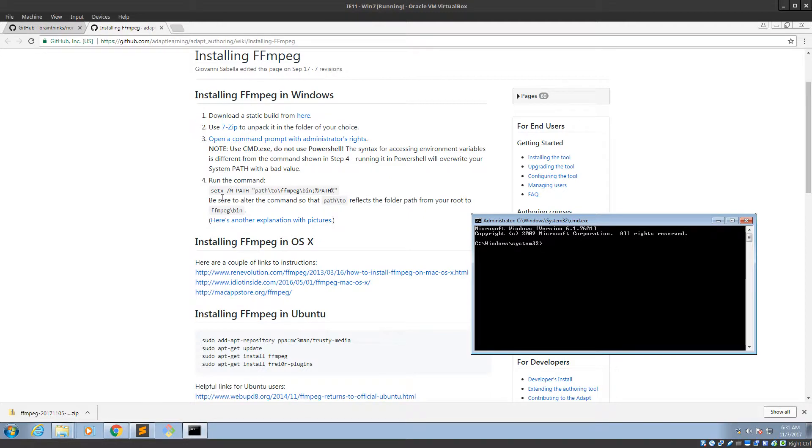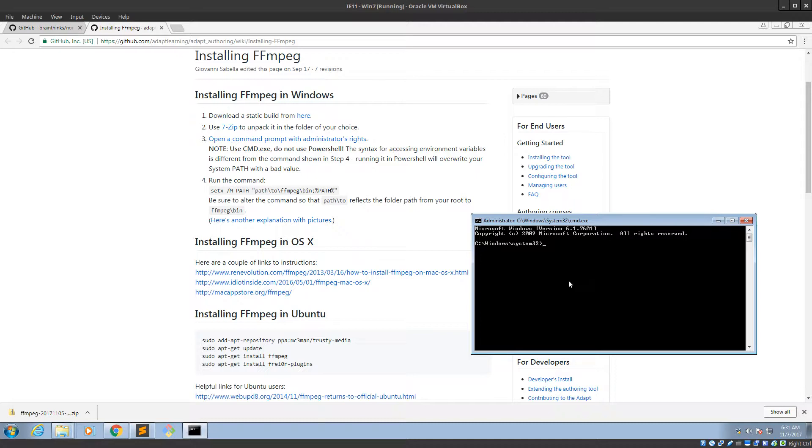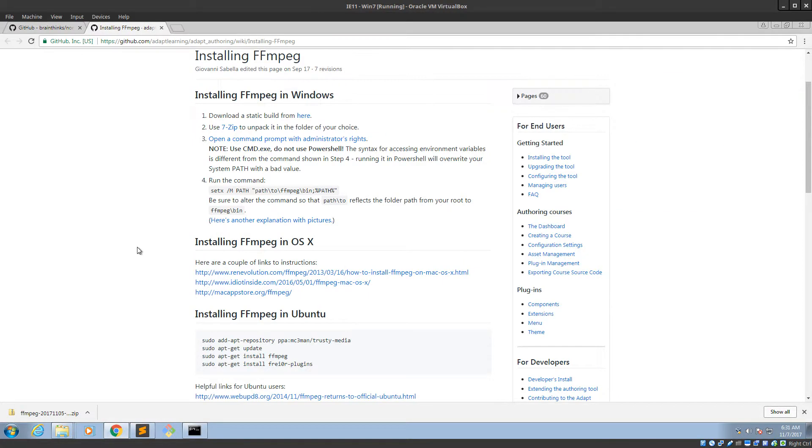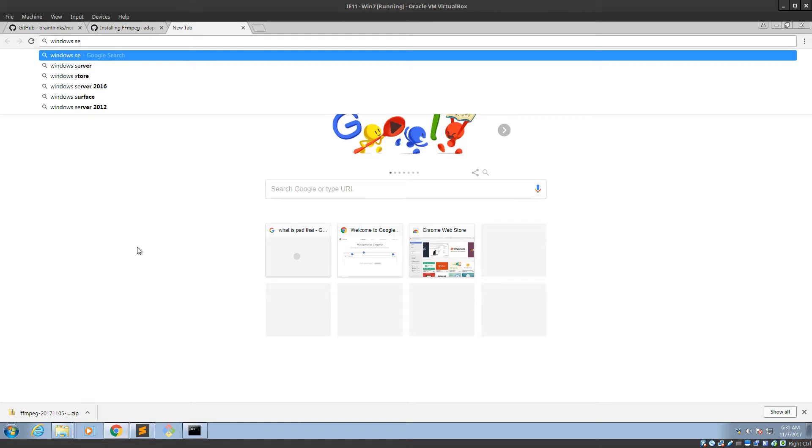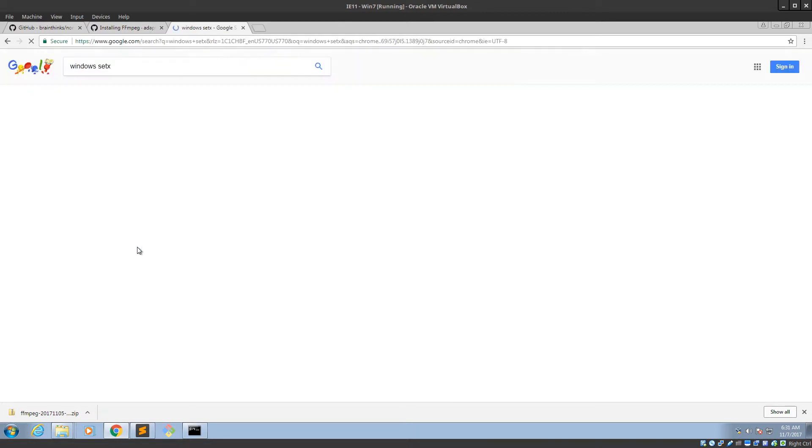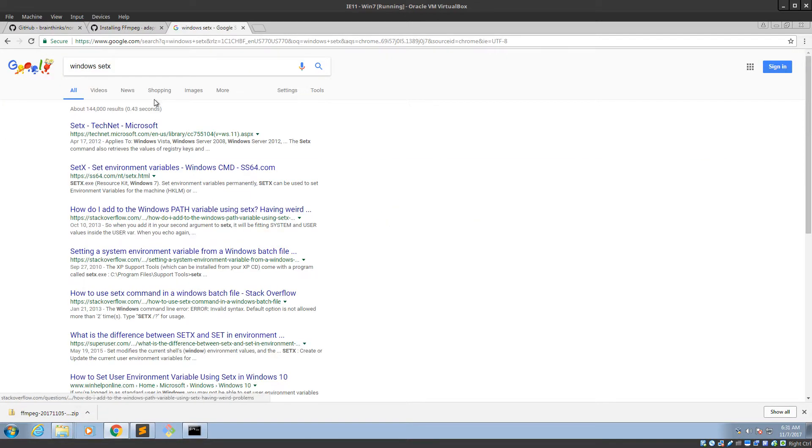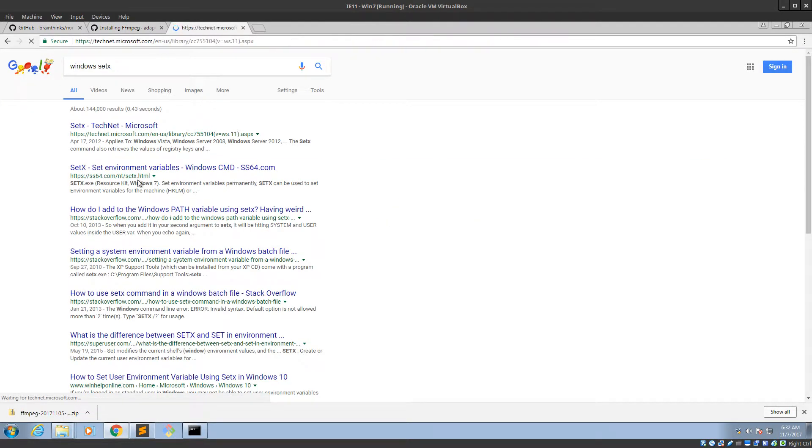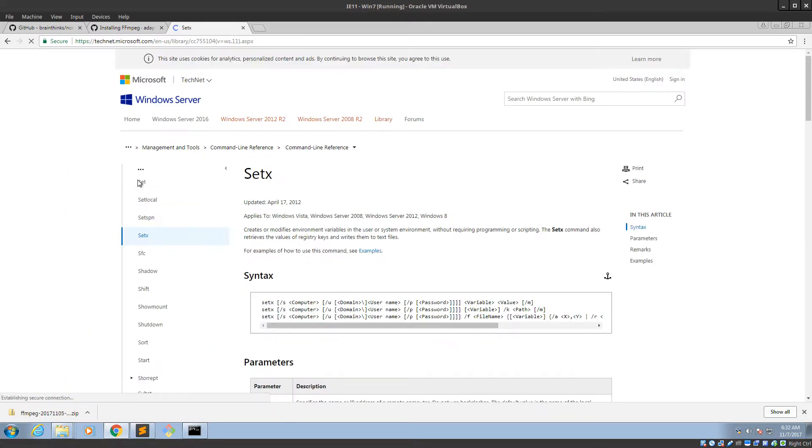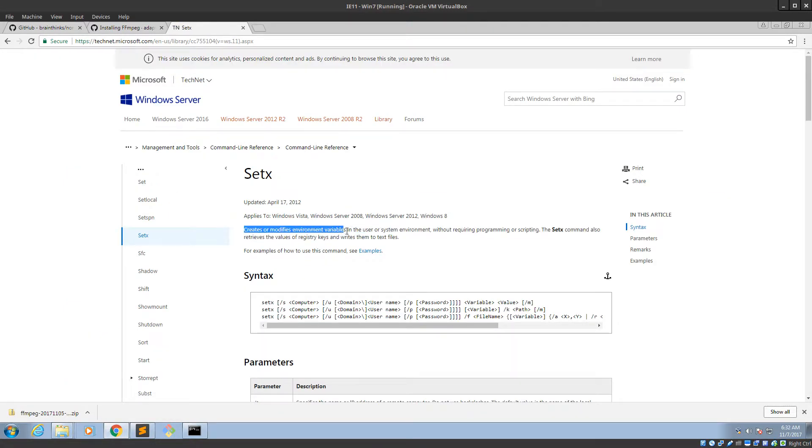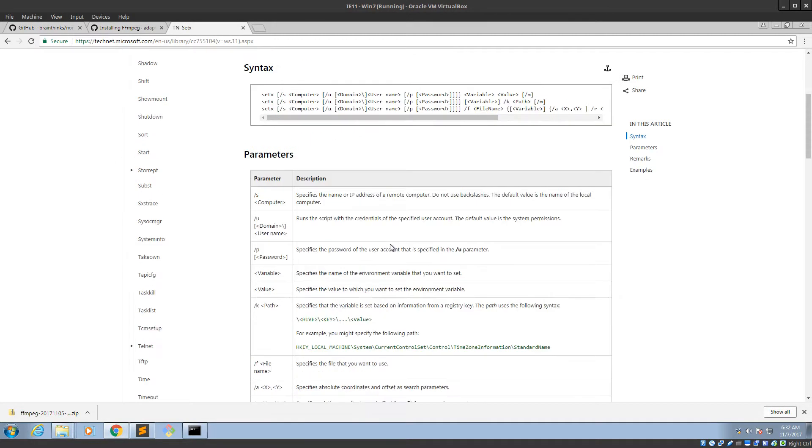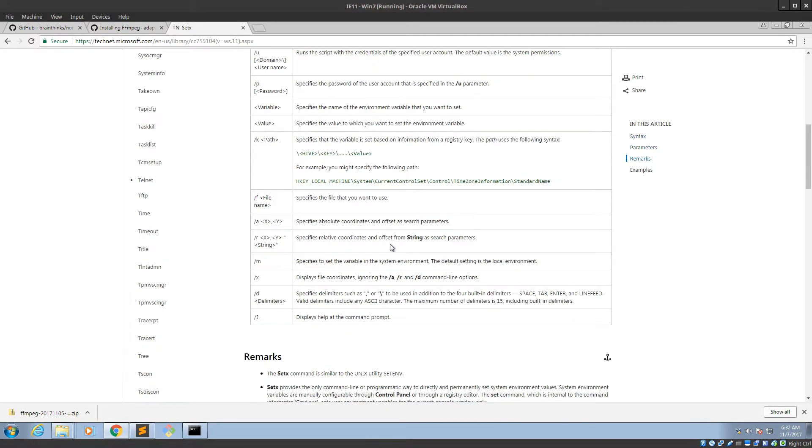Run the command setx dash m path or slash m. God, I don't know what these do. Okay, it auto-completed. So that means it exists. What does setx do? Setx. Creates or modifies environment variables. Hell yeah, that's exactly what we're trying to do.